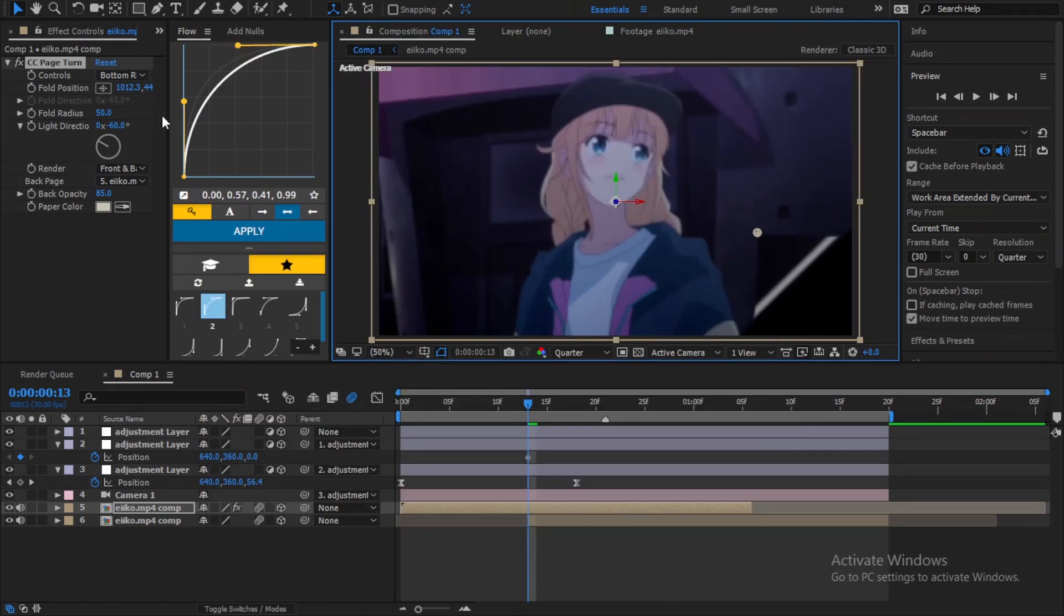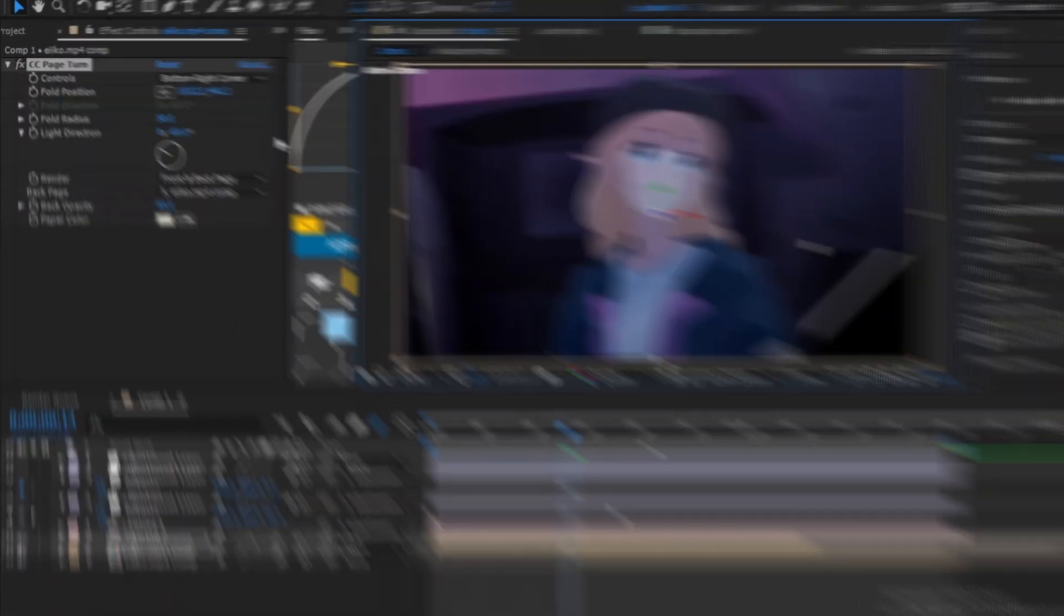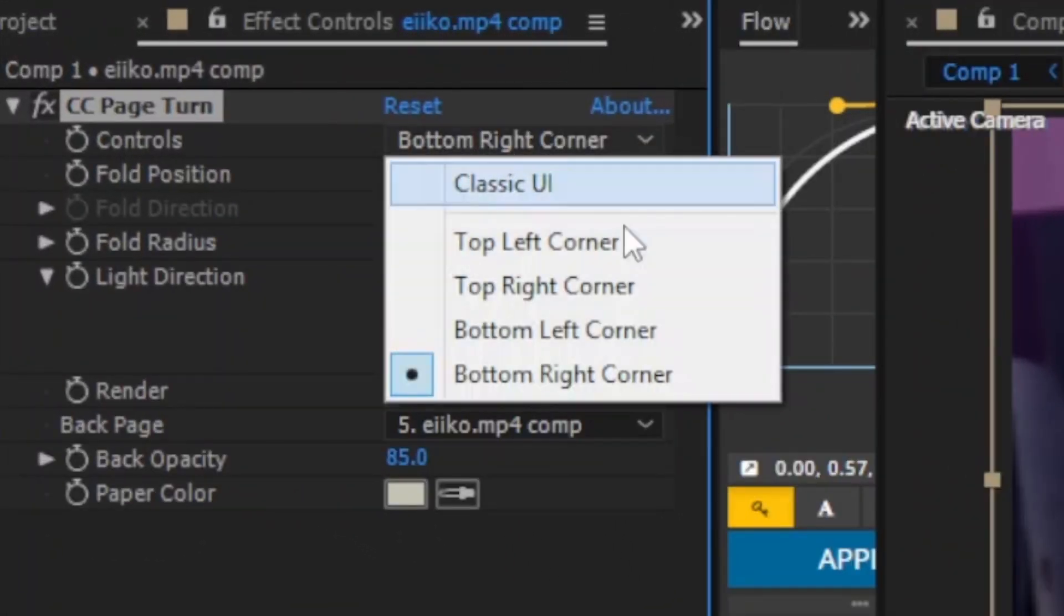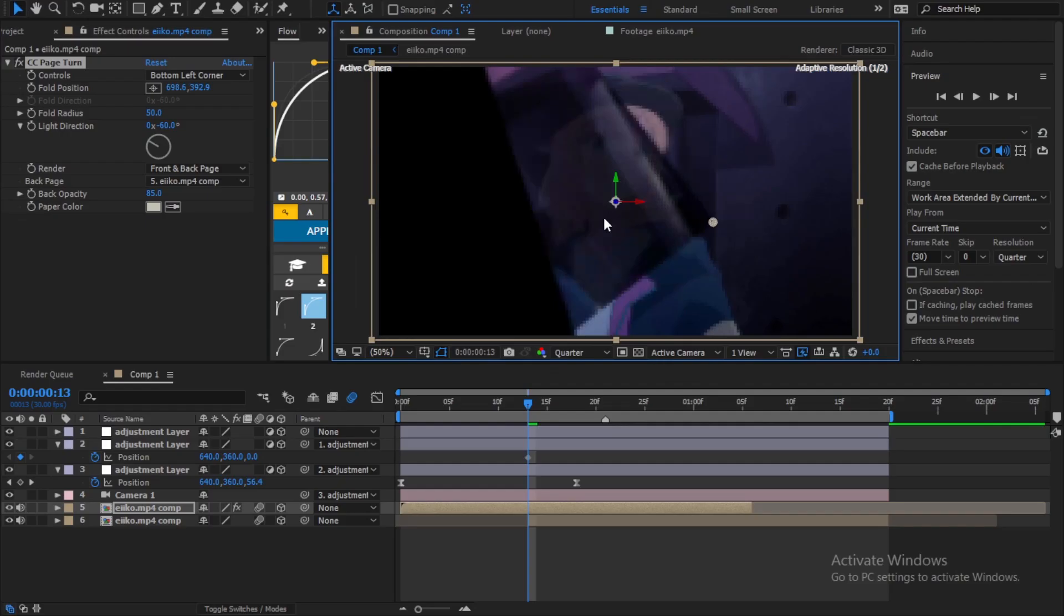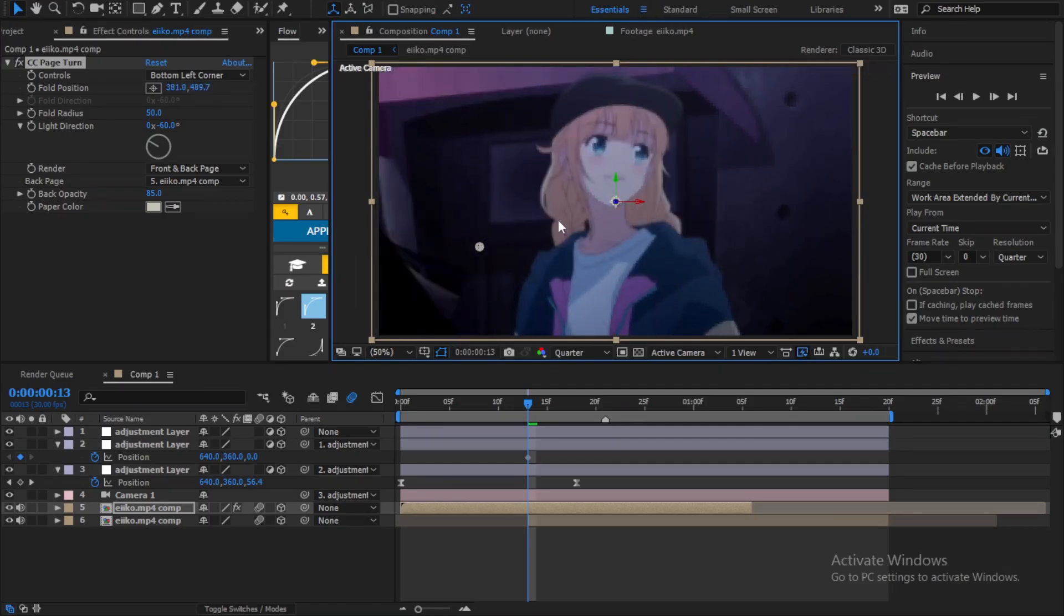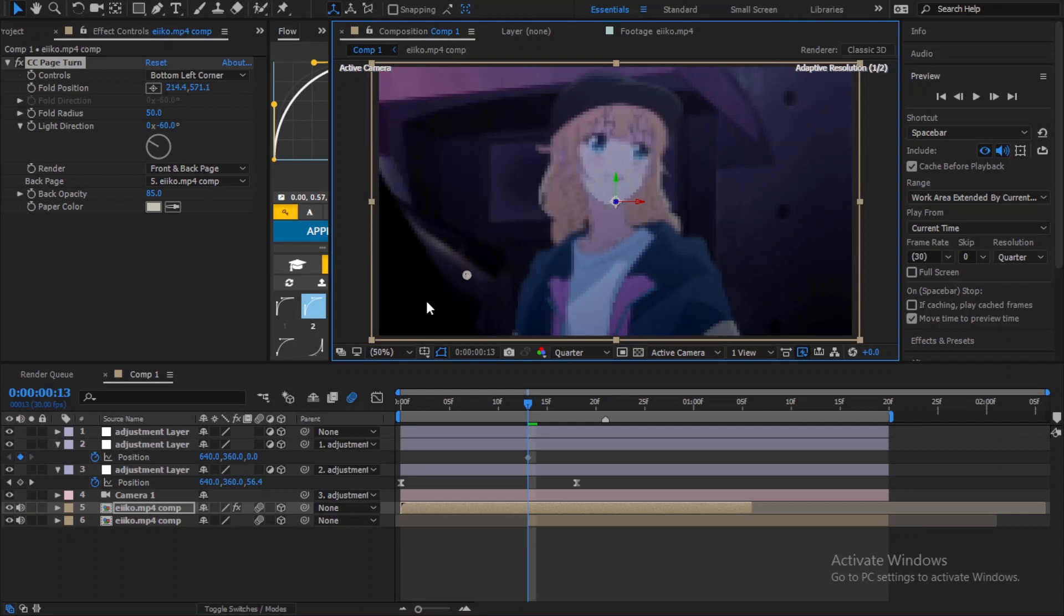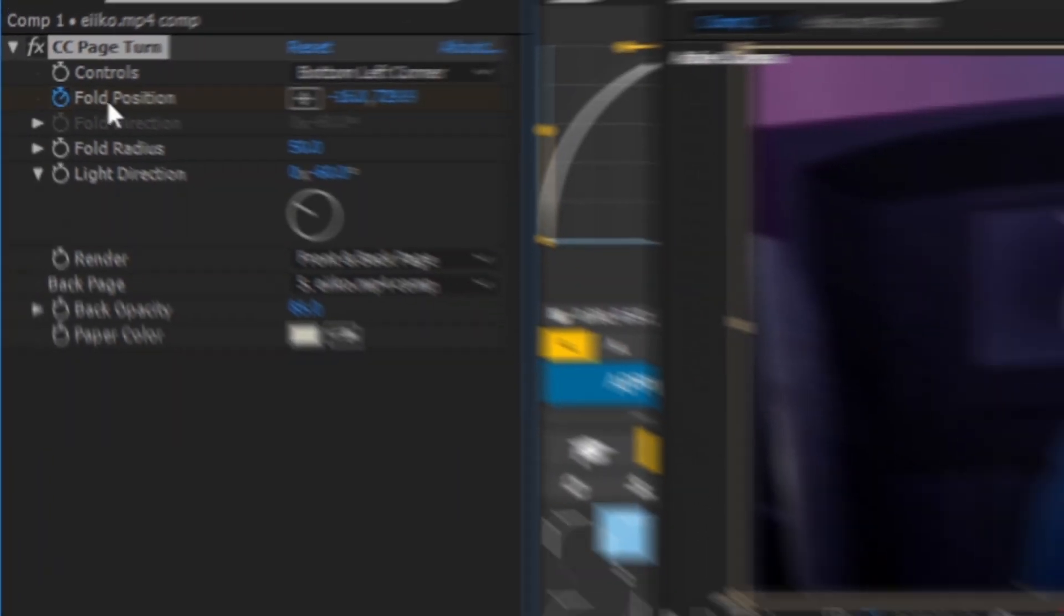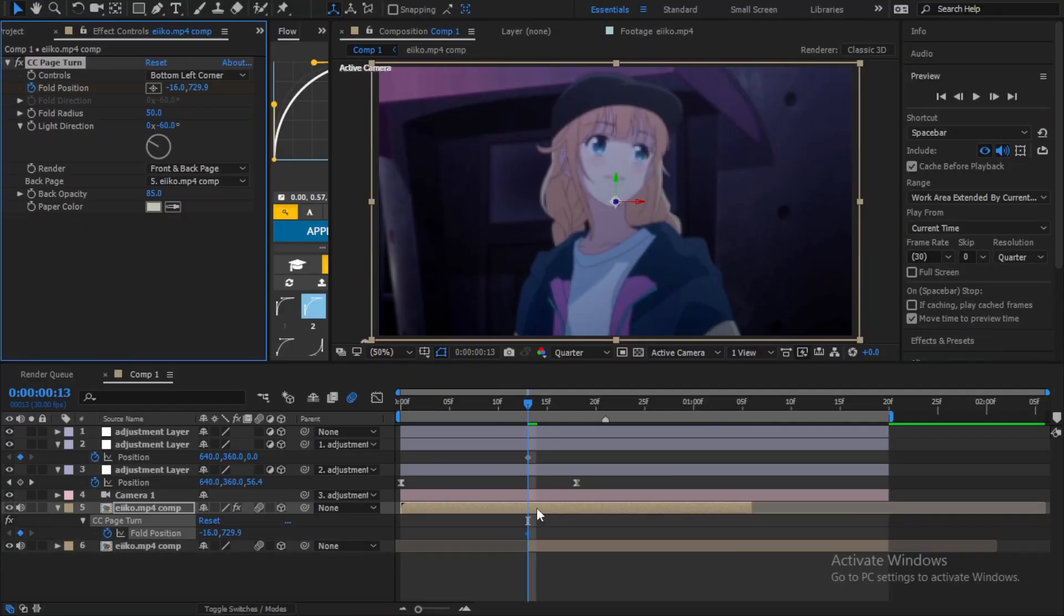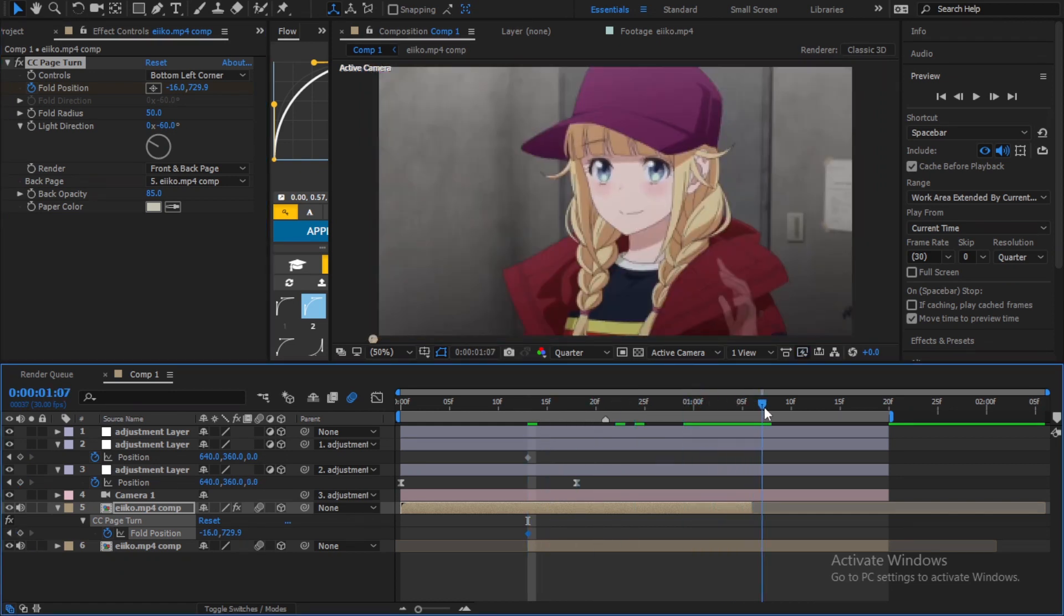So to change its place to the left corner, you just need to change this setting right here. Go to the beginning of the transition and set it to normal position, and create keyframe. Go to the end of it.